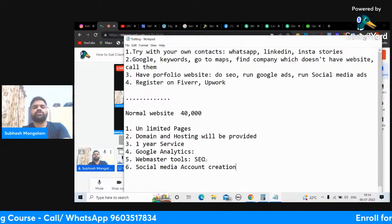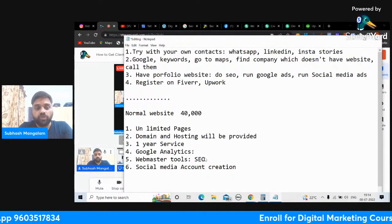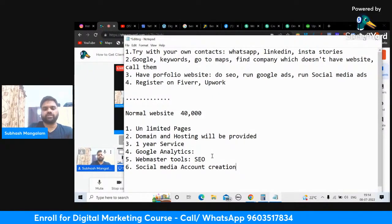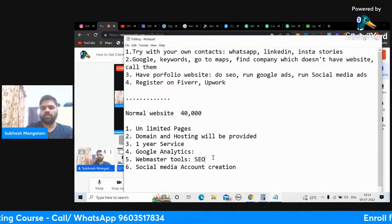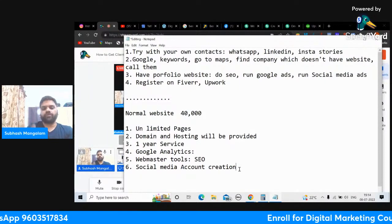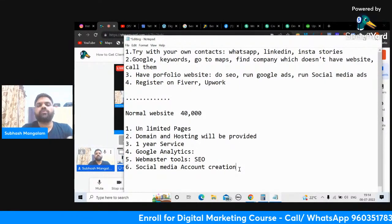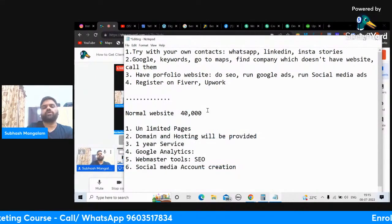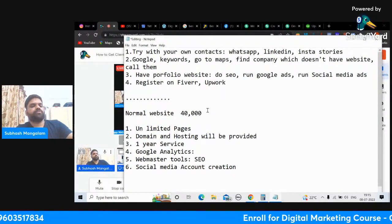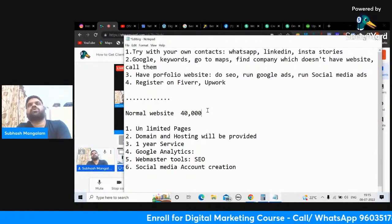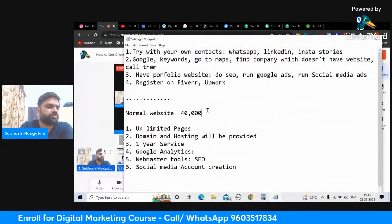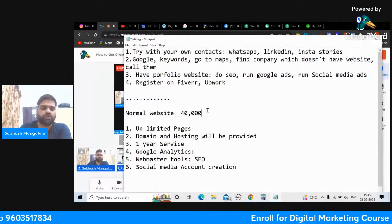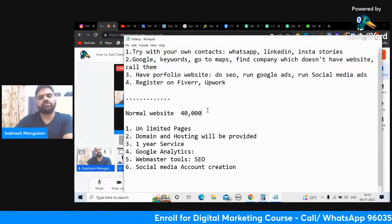Also include social media account creation — once they start the business, creating social media accounts is good. The logic is: if you do all these things, that client will come back to you for SEO at 20,000 per month, Google Ads at 10,000, social media at 20,000 — making more money with one client. That's why take the risk and provide all these things. With 1,000 going toward domain and hosting, the remaining 35,000 is profit. Don't undercharge at 10,000 to 20,000 — charge a good amount and deliver good service.